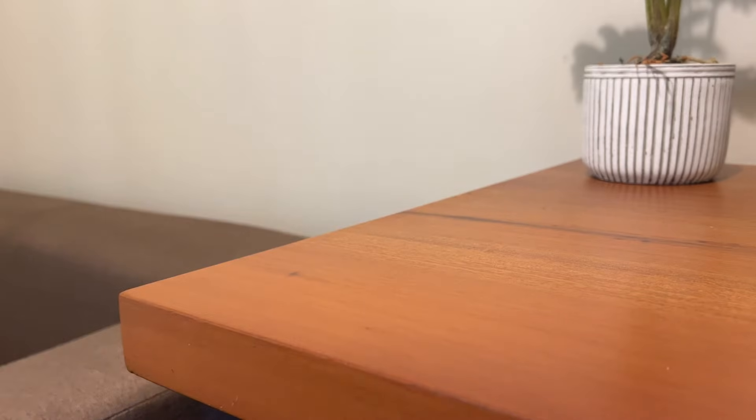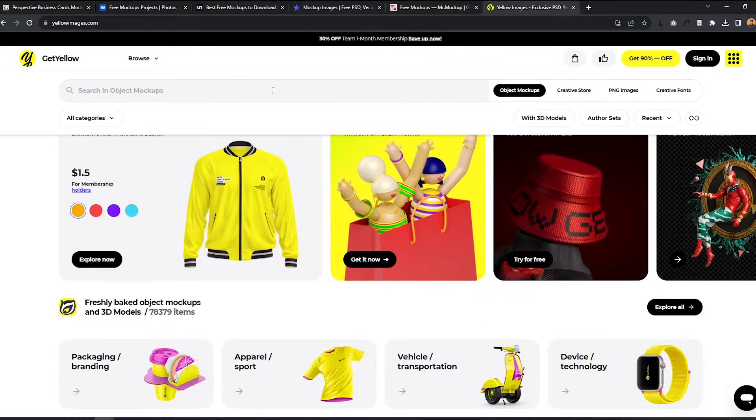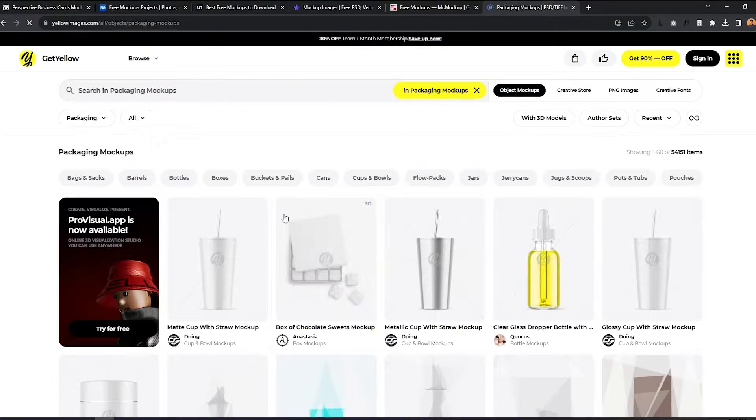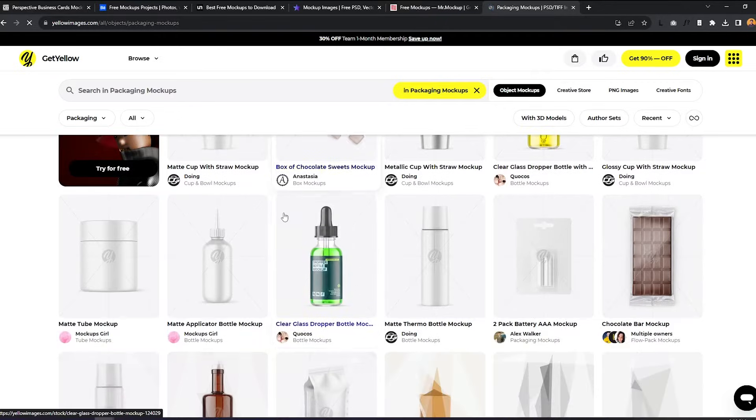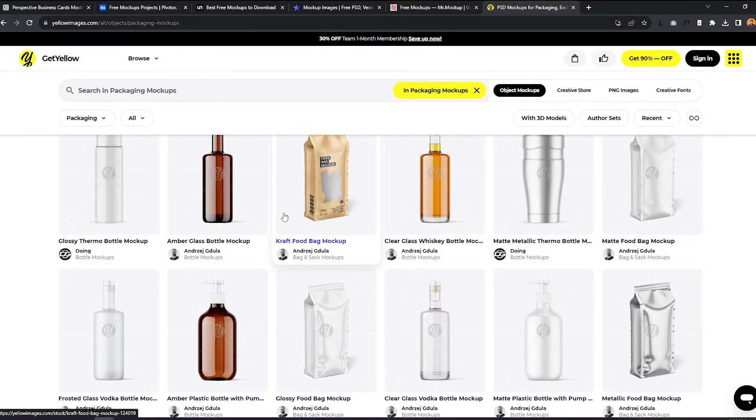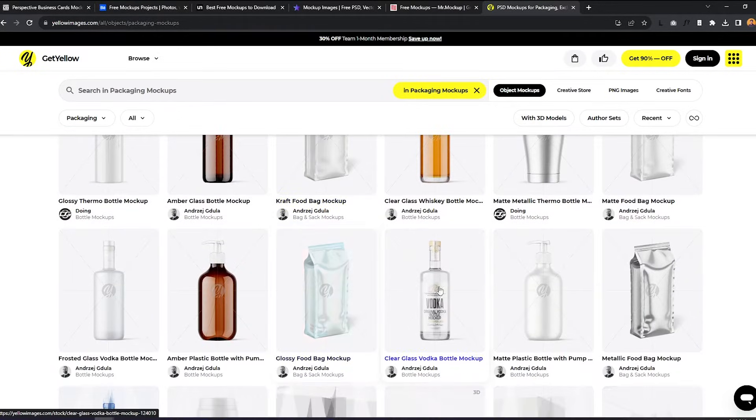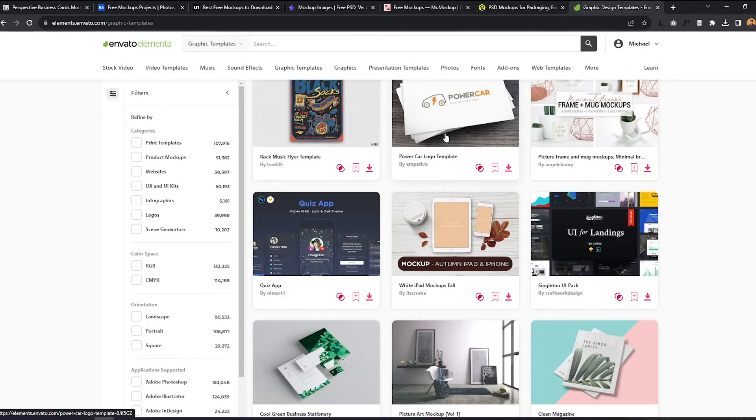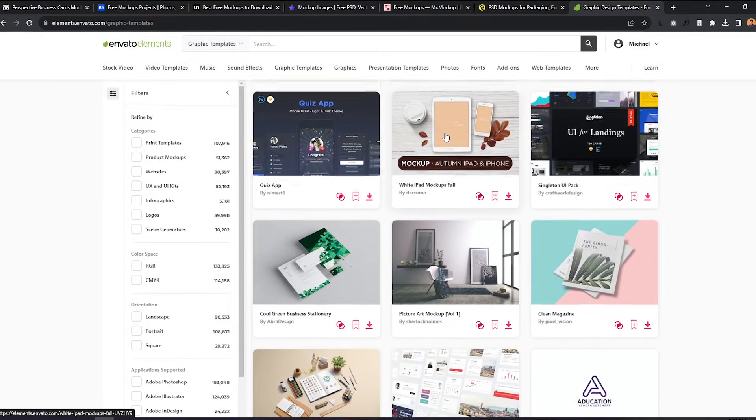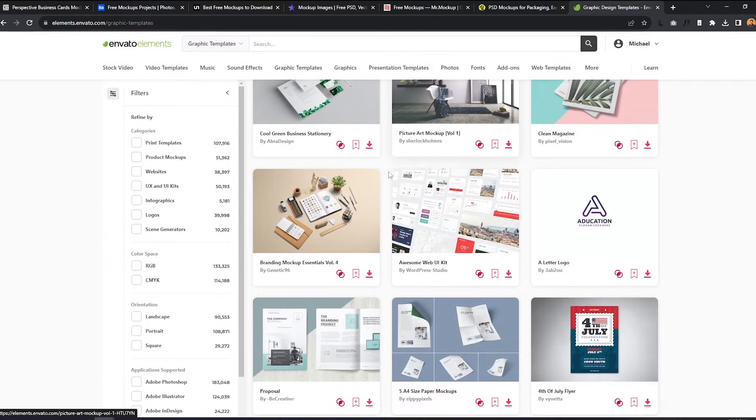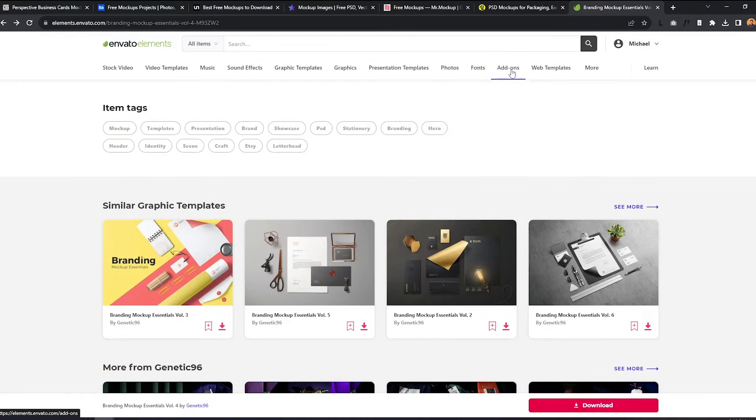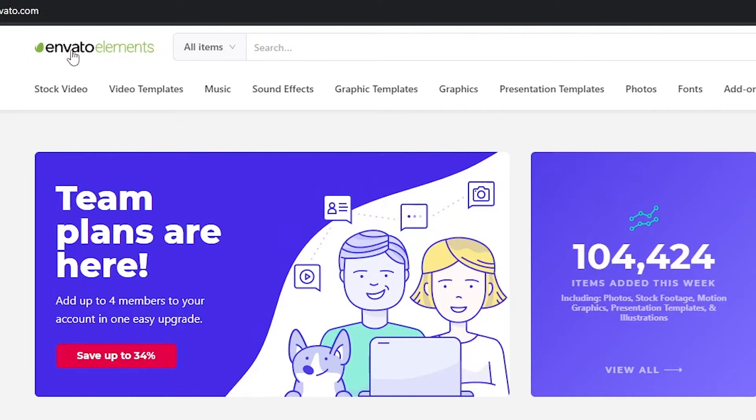Some designers also upload free PSD files on Behance. As for paid options, I believe Yellow Images is the best option for you. They make quality files that even big design studios use. Envato Elements also has a massive collection of mockups that you can download. And what I like about this site is they also house other design assets that you can also use.